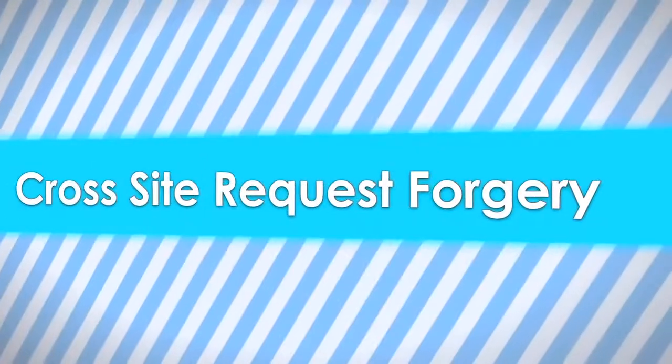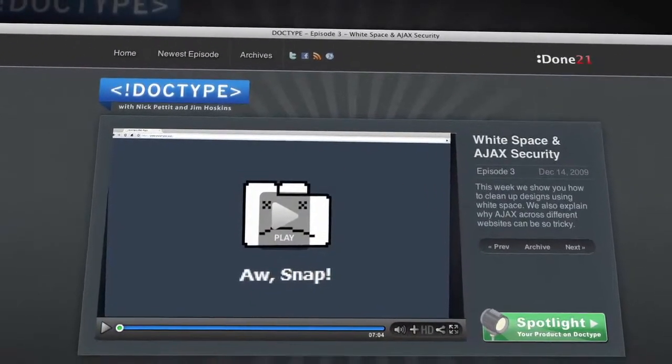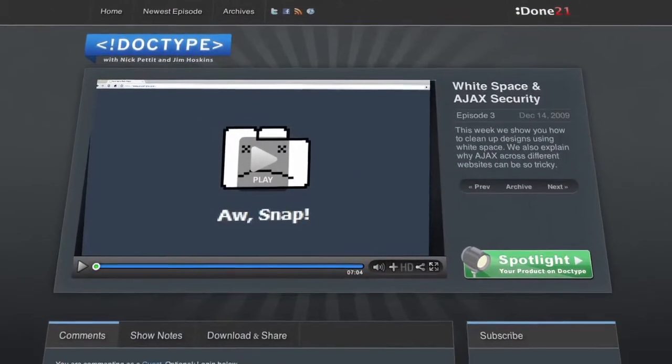This week, we're taking a look at a popular exploit that you should be protecting your users from. When building web applications, security must be a top concern in order for our users to trust our services. Typically, web applications will employ a login system based on cookies. While this adds a layer of security, there are several attack strategies that attempt to circumvent it. In Episode 3 of Doctype, we looked at the cross-domain policies of Ajax in browsers. This week, we're going to take a look at an attack known as Cross-Site Request Forgery, or CSRF.